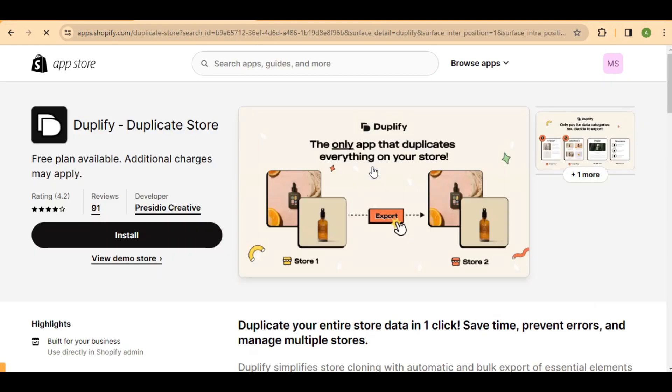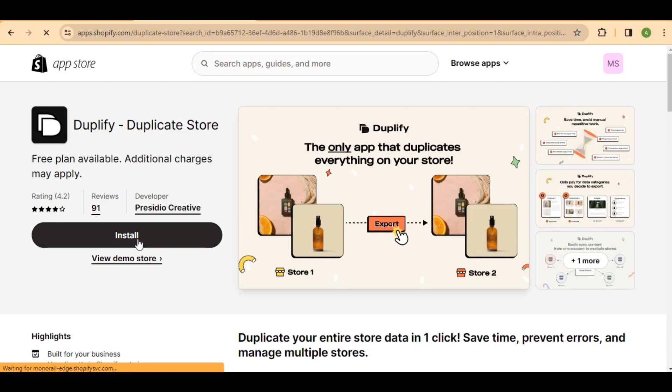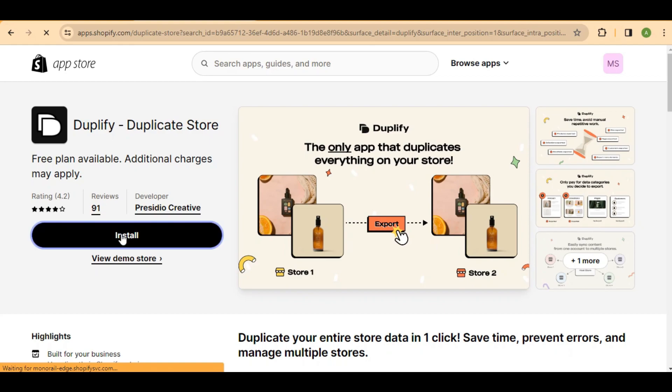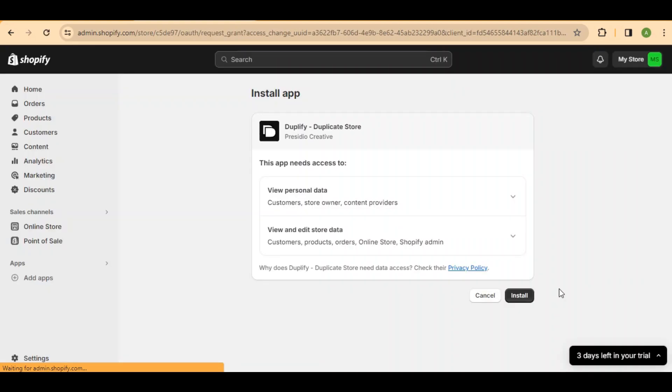Select the Duplify app, then click on the Install icon. Follow the prompts and click Install again on the next page. This app will help you seamlessly duplicate your store.